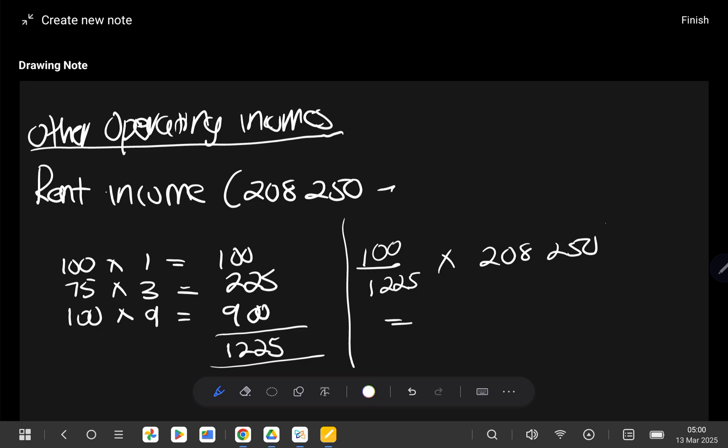So it means if we say 100 divided by 1,225, we multiply by the total rent received of 208,250, it will give us the rent that we are supposed to deduct. So I'm going to say 208,250, multiply by 100, divide by 1,225, it is giving us 17,000.